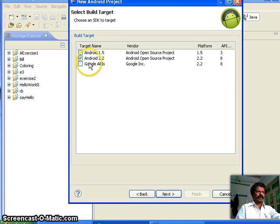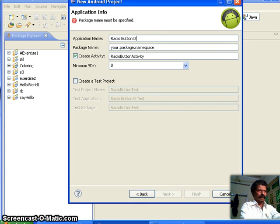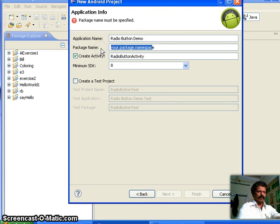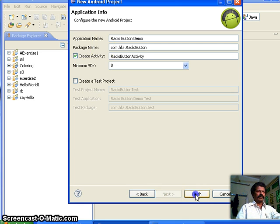I take Android 2.2 as the build target, and the application name — I call it a human readable name — is 'Radio Button Demo'. The project name, as normally given in reverse domain name, I call it as com.hfa.radiobutton. Click Finish.